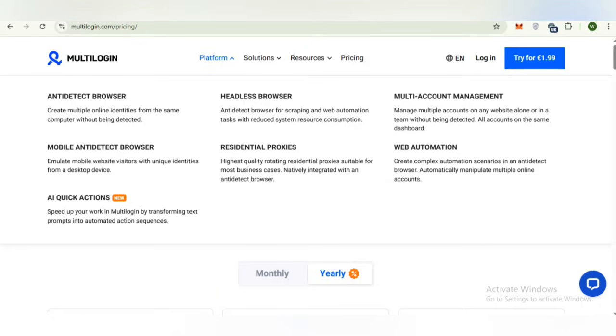Multi-login residential proxies offer stable premium rotating proxies covering 150 plus countries and 1400 plus cities. Mimic browsers are chromium based with advanced anti-detect fingerprinting and stealth fox browser with mobile mode. These are the amazing platforms.